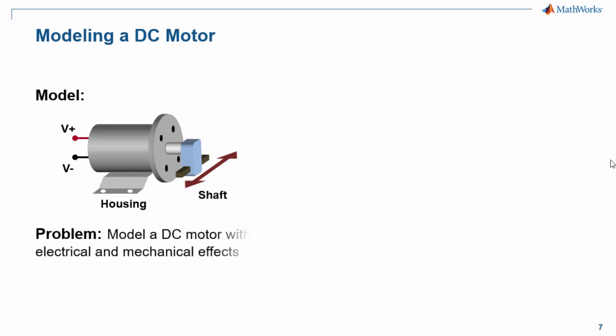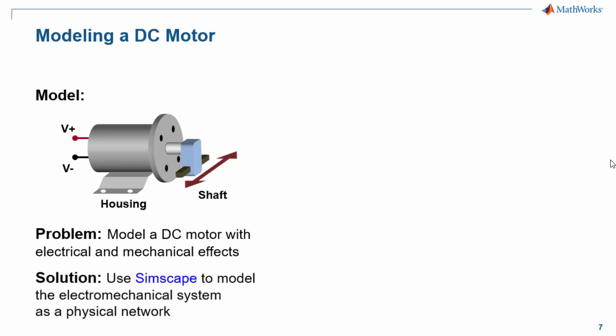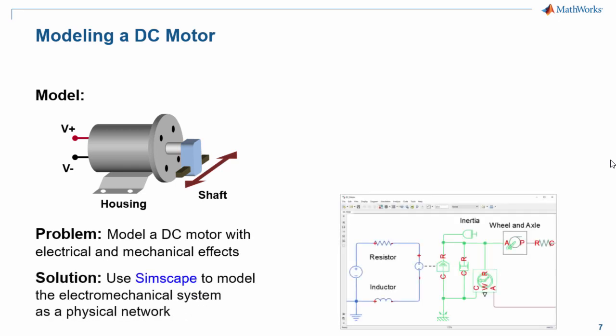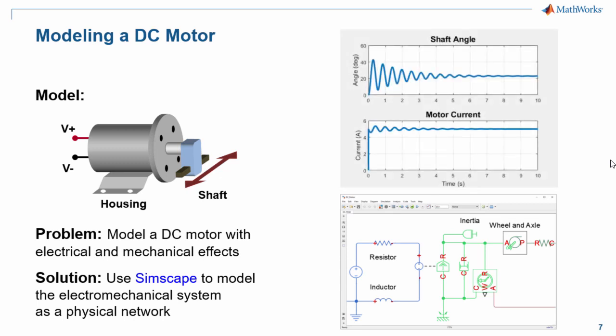We wish to model this system with electrical and mechanical effects. We will use Simscape to model it. The model we build will look like this, and when we run the simulation, we will see how the motor reacts as it acts against a spring.